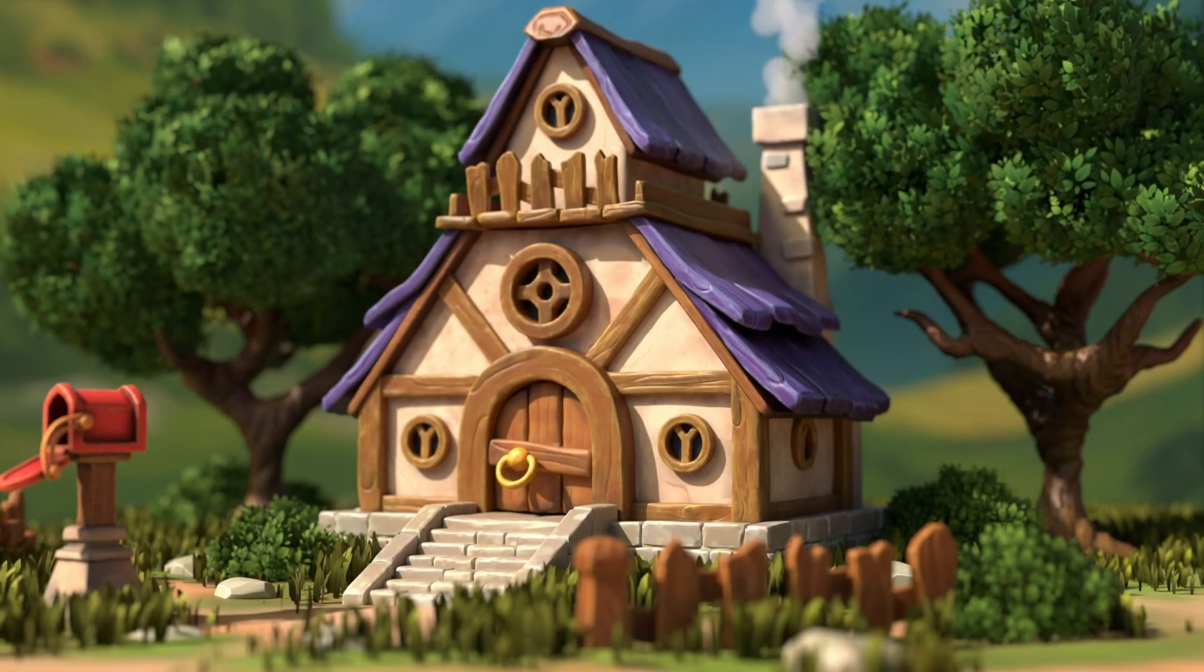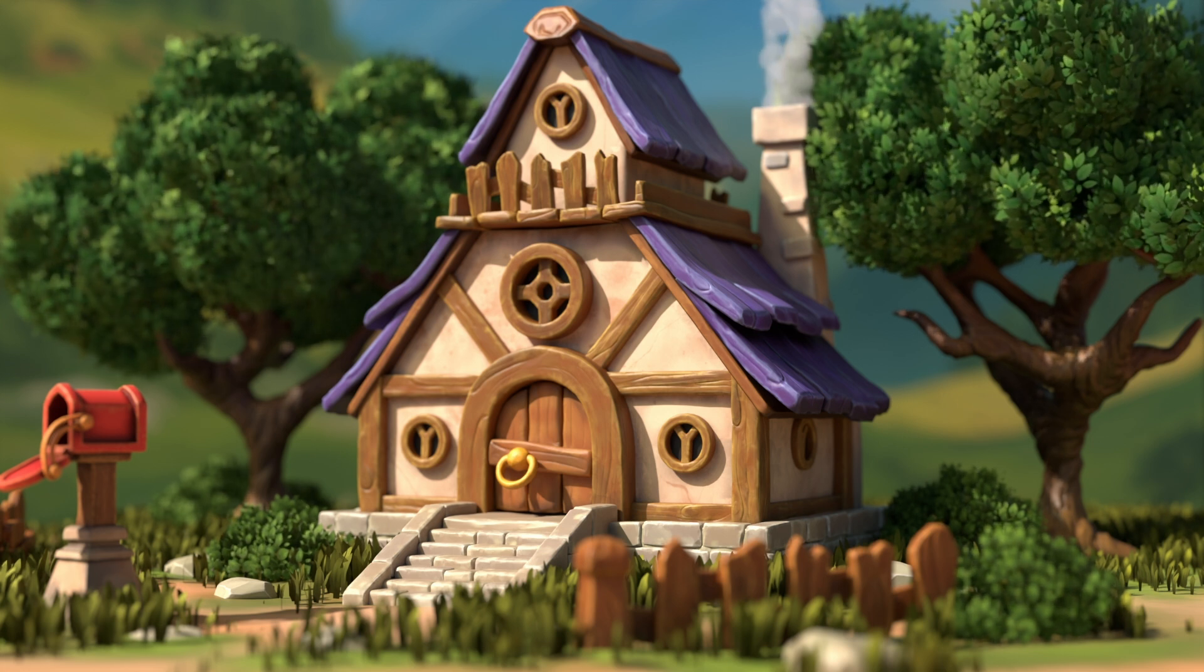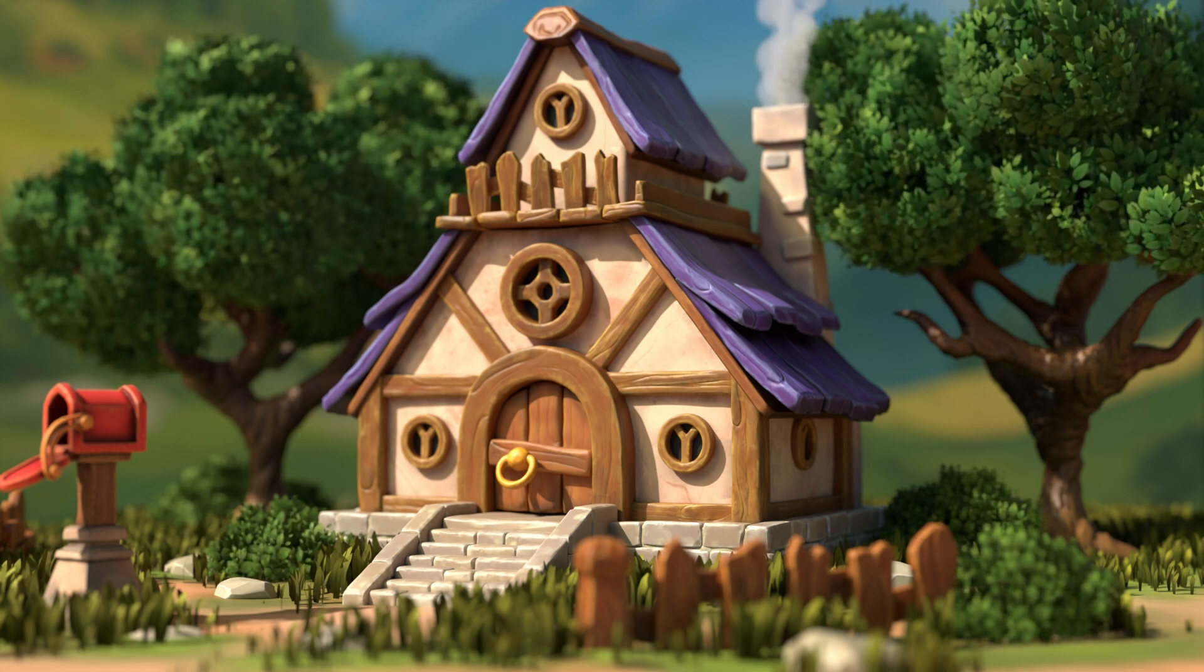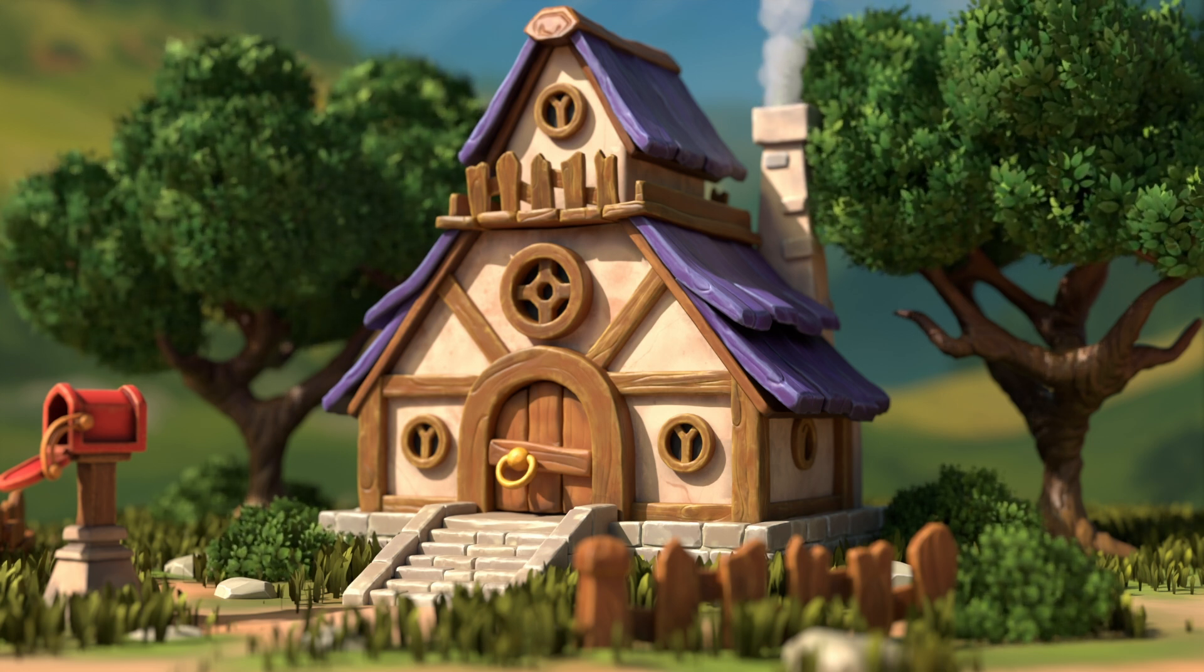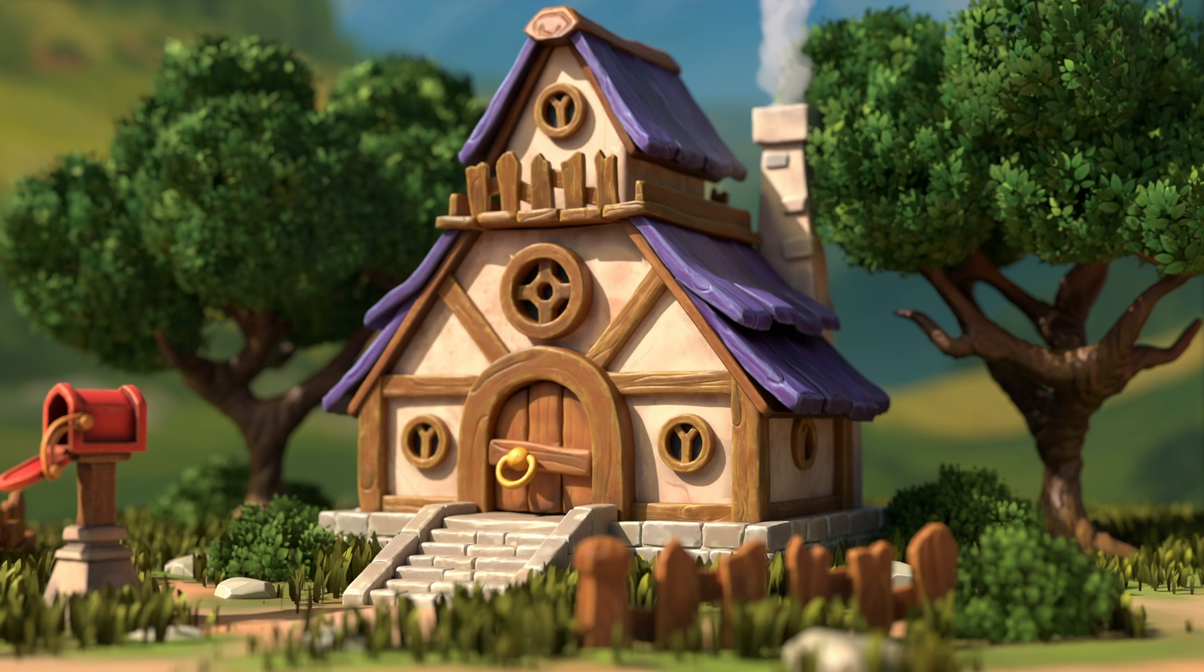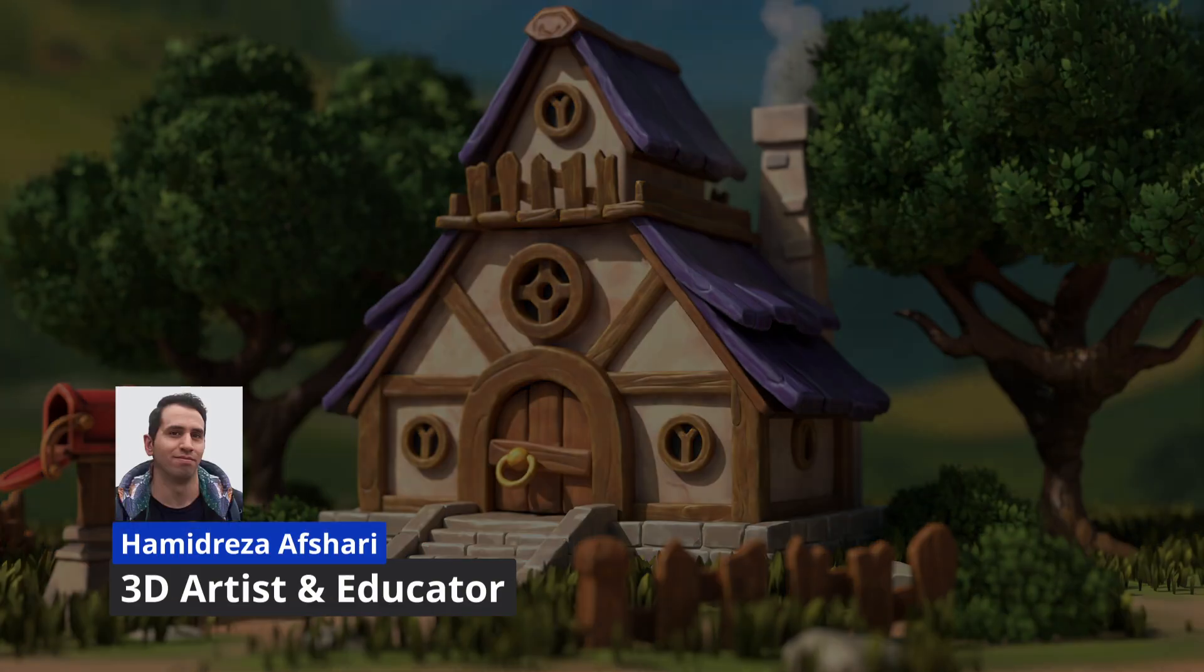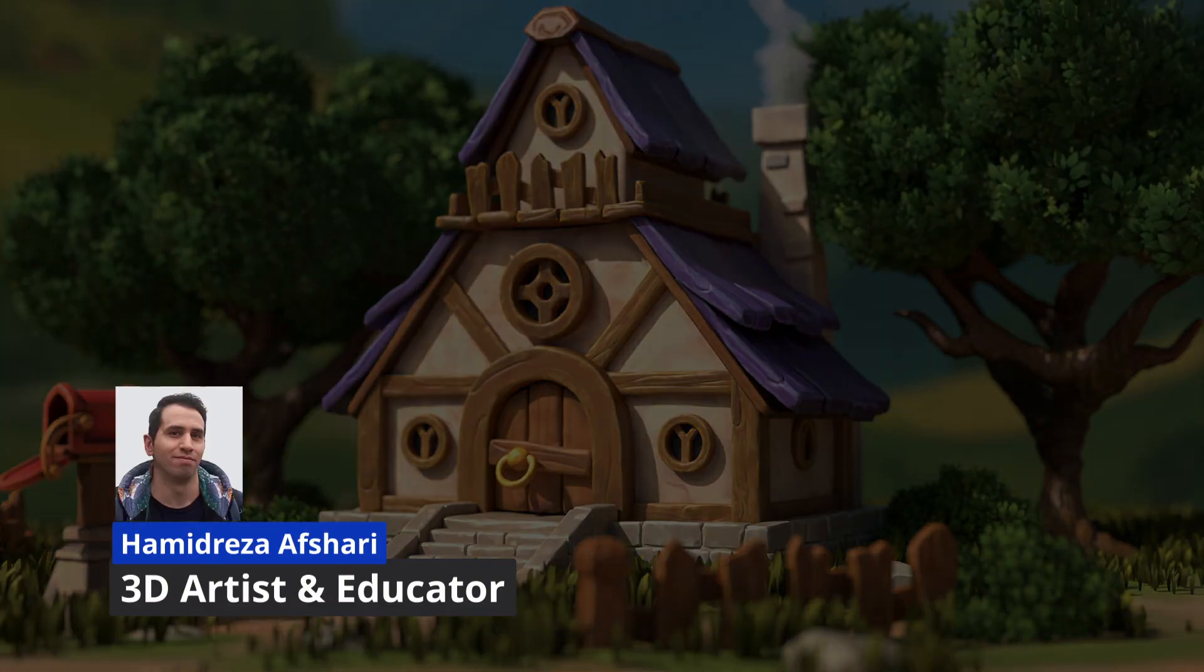Want to learn Blender and model a cool hand-painted environment to place in your game or portfolio? Well, this is the course for you. If you don't know me, my name is Hamid Reza, a professional 3D artist with over 10 years of experience.